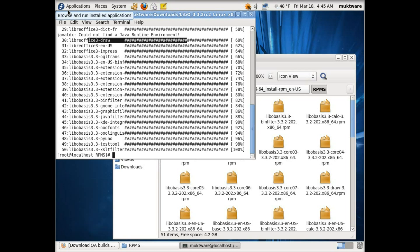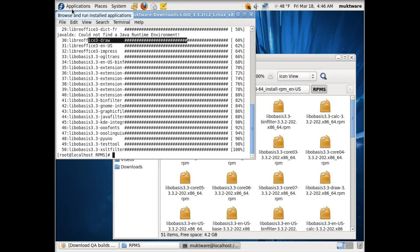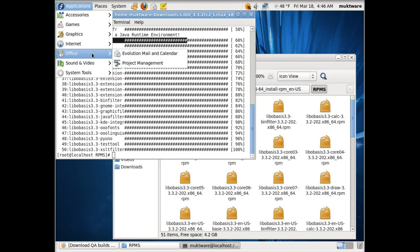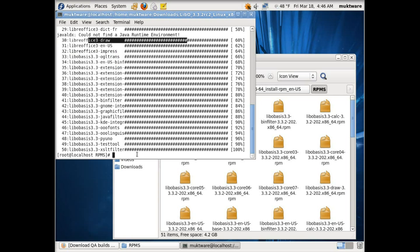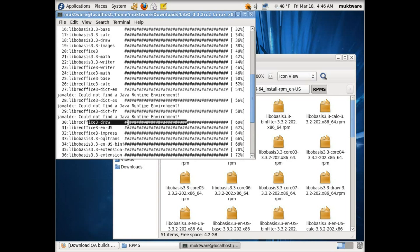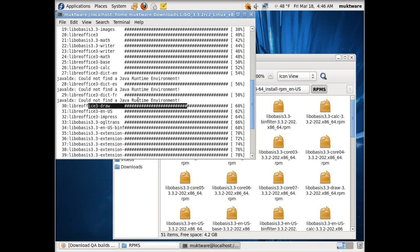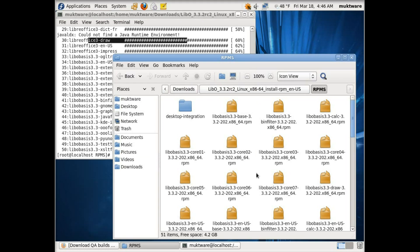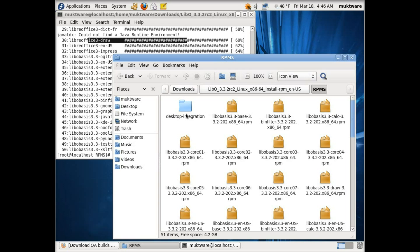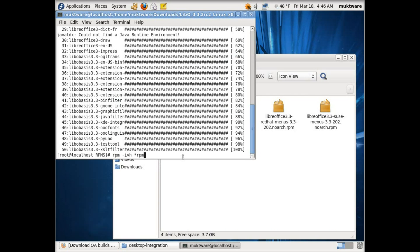Now the second thing we have to do is integrate LibreOffice with the menu system. Right now you can see there is no LibreOffice here, whereas it is installed. So what we'll do is go back in the folder, and inside the rpms folder you see a folder called desktop integration. These are the files we will have to install.